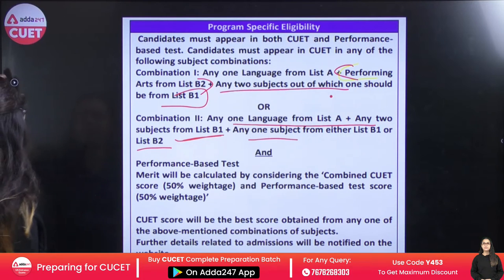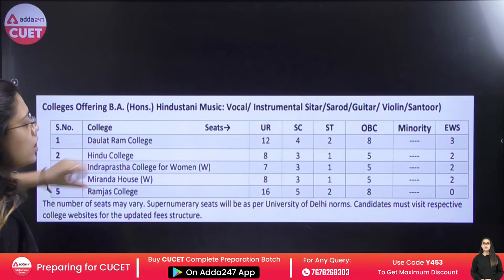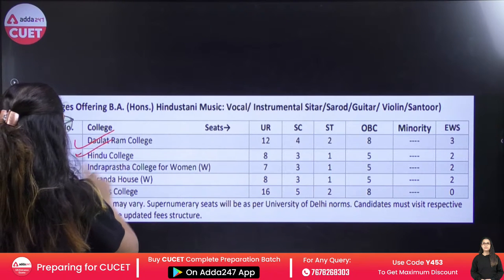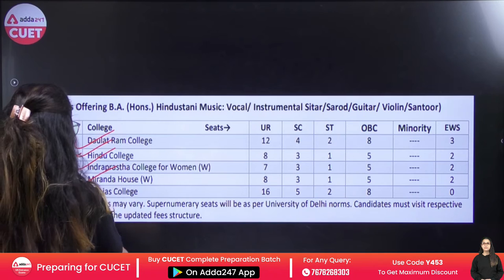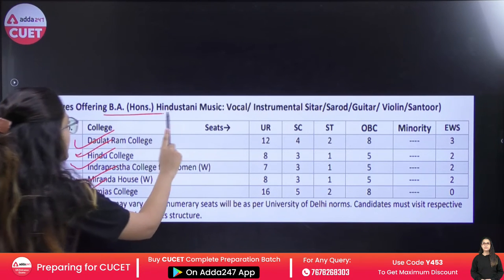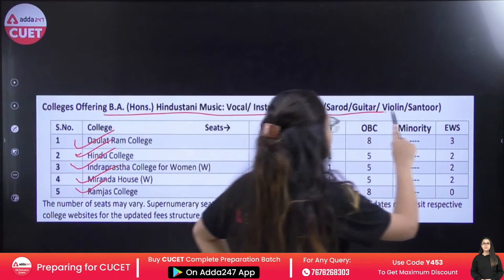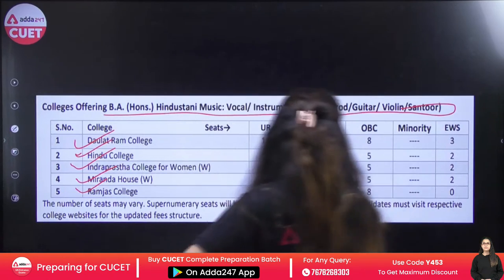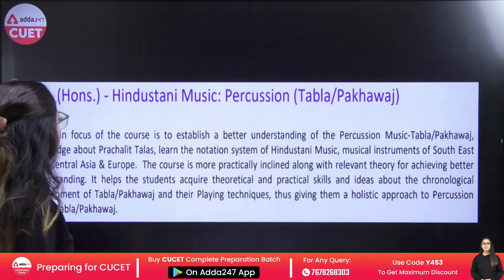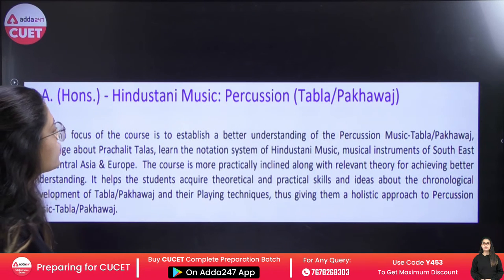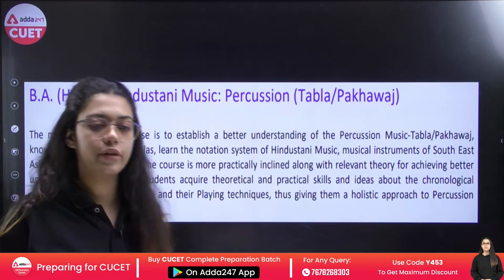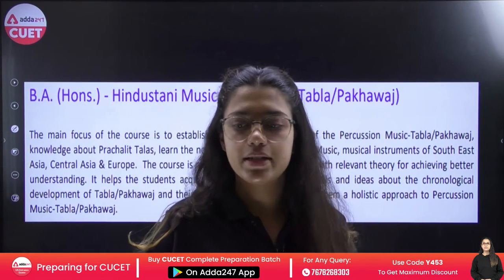I hope you understand all of this. Colleges offering these courses include Daulat Ram, Hindu College, Indra Prastha College, Miranda House, and Ramjas. These colleges offer singing and vocal courses, instrumental courses — Sitar, Sarod, Guitar, Violin, and other instruments.